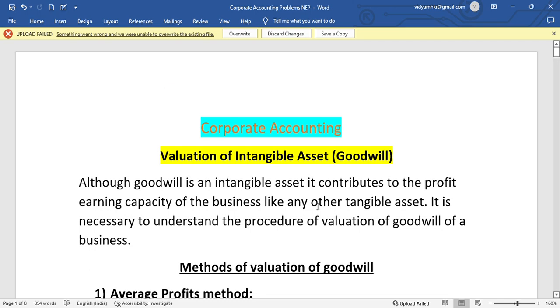Hello everyone. In today's video, Valuation of Intangible Assets, that is Corporate Accounting, which is the fourth unit. We will solve problems for the unit.